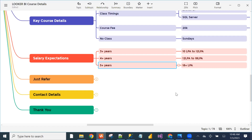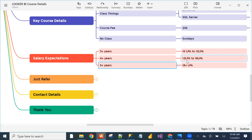Two days back, two people got jobs in Looker BI — one girl got 15.6 lakhs package and another got 16.5 lakhs package. The highest package in our institute till now is 28 lakhs for Looker BI. Salary expectations: you can easily expect 10 to 18 to 20 lakhs.